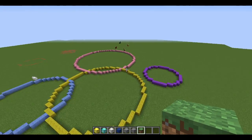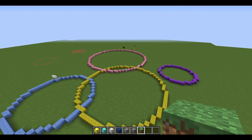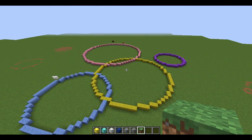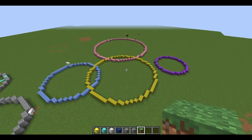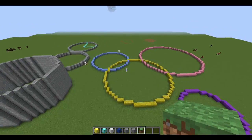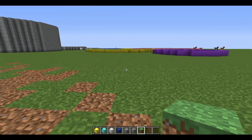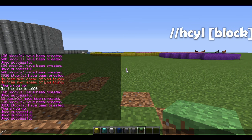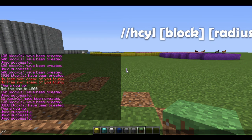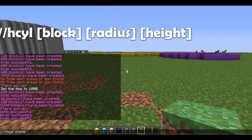Do you guys ever get jealous of people who make those perfect circles in Minecraft with almost no effort? Well, I'm going to show you guys how to get perfect circles of your own with the cylinder command. If you want a circle on the ground, we're going to make a cylinder. I want the cylinder to be hollow — just like the sphere command, we just put an H in front of it. So we go //hcyl, then we do our block — I'm going to do stone.